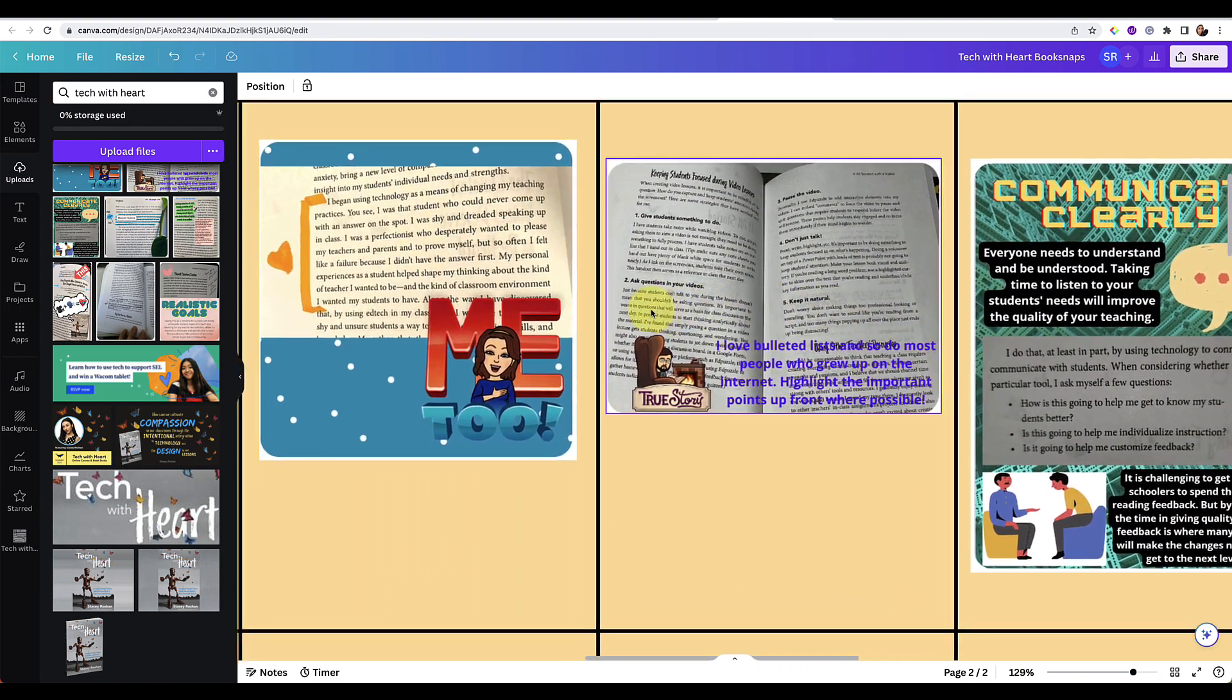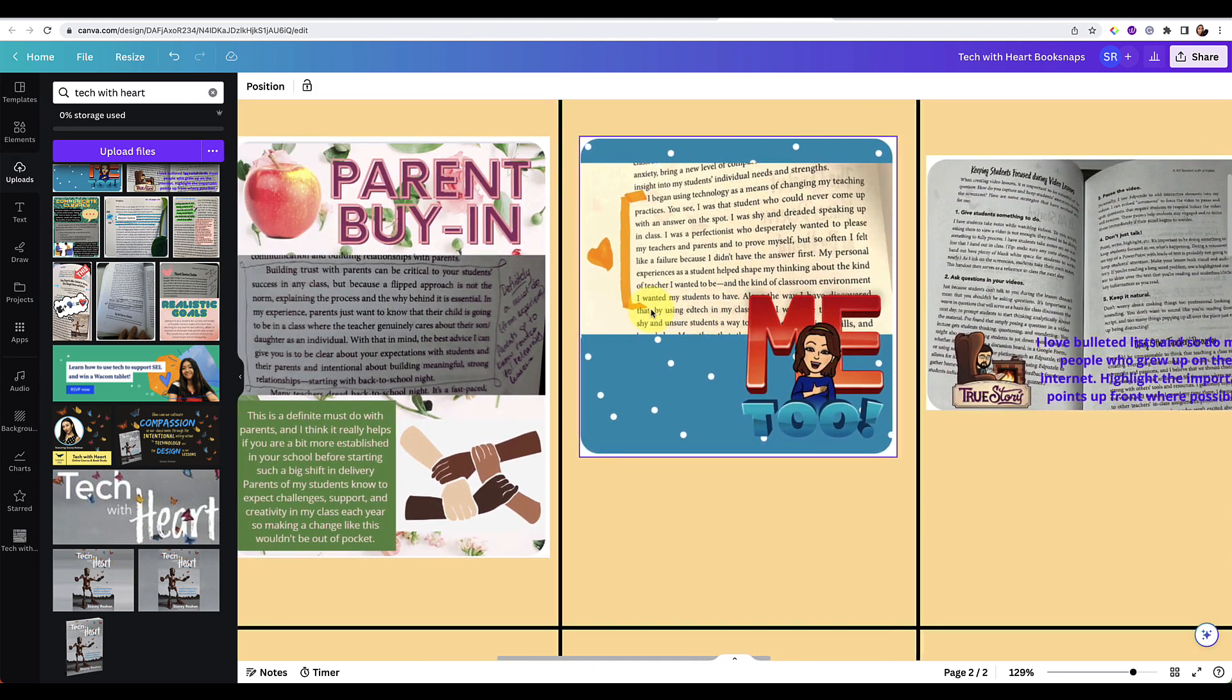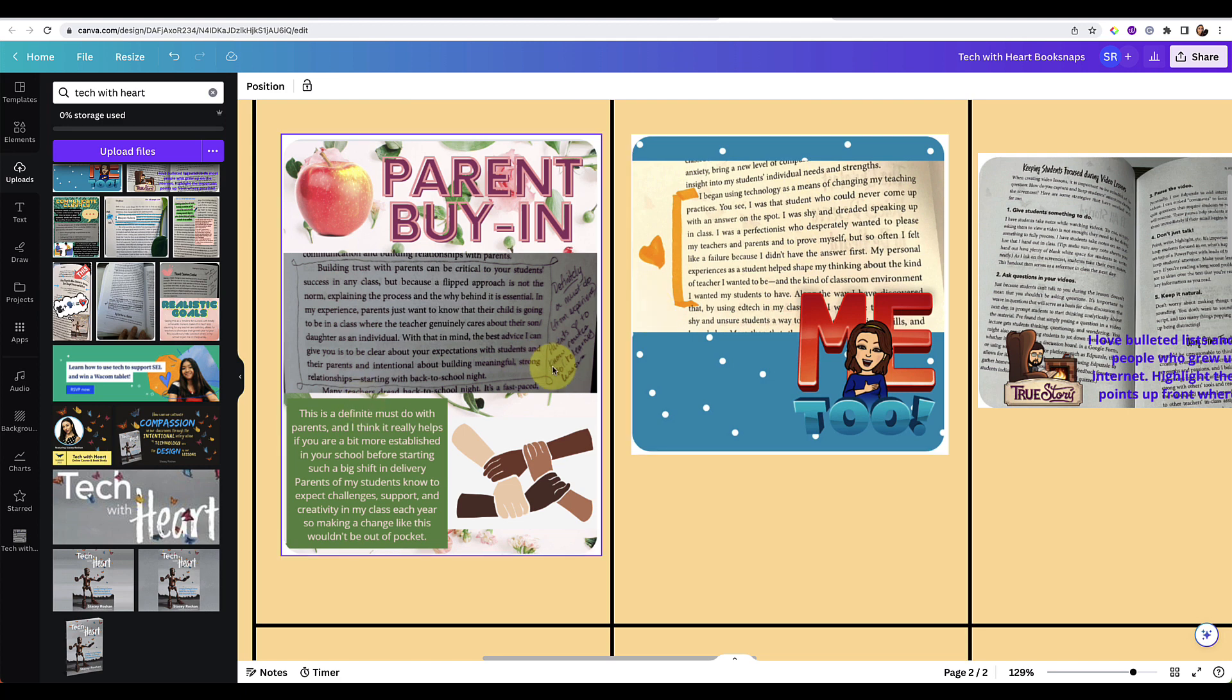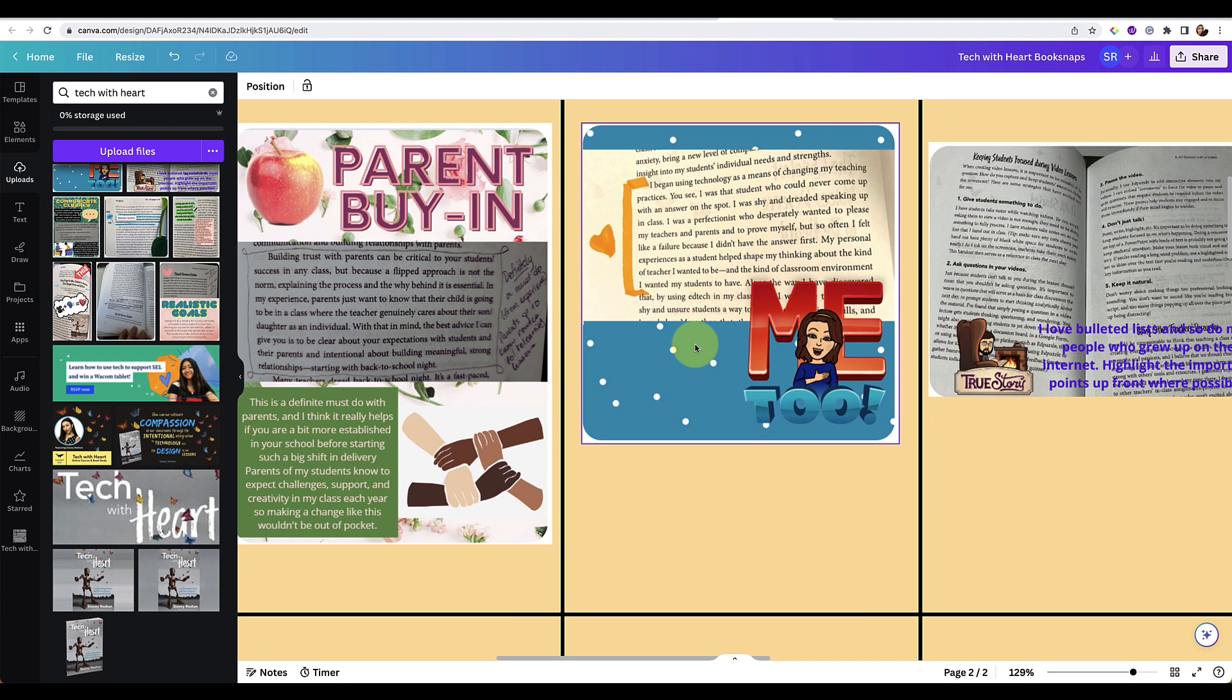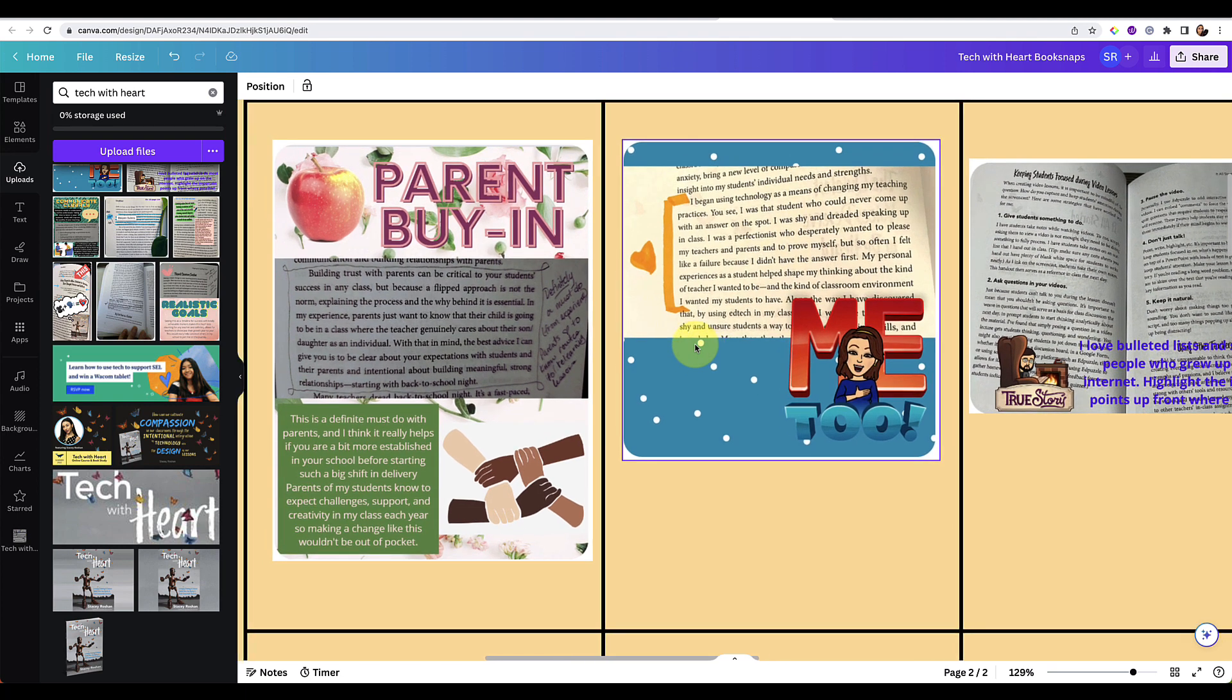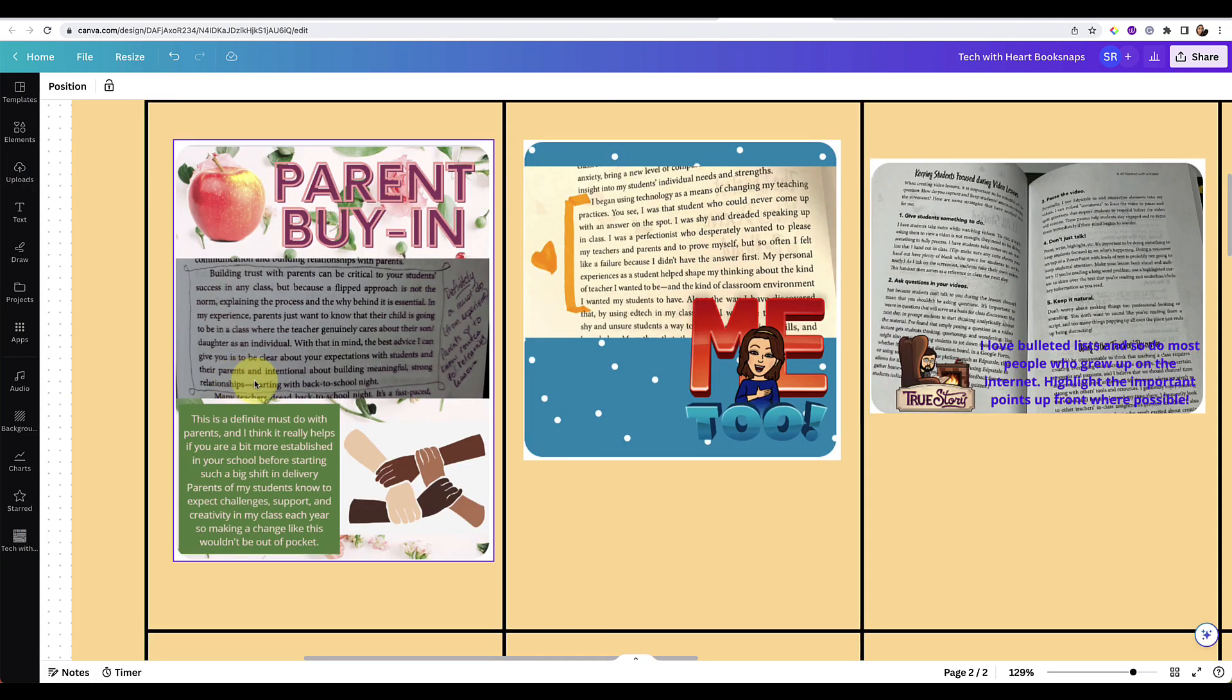So the goal of this is really for us to share what parts of the book are resonating with us in a visual way and also by using some of the strategies that I'm going to show in this video hopefully you'll learn a tech skill or two that will be applicable in your teaching.